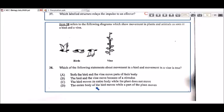Option D says the entire body of the bird moves while a part of the plant moves. There may be some confusion between A and D, but both the bird and the vine are moving parts of their body for A, while D states the entire body of the bird moves and part of the plant moves as it grows. I'm going to go with D.